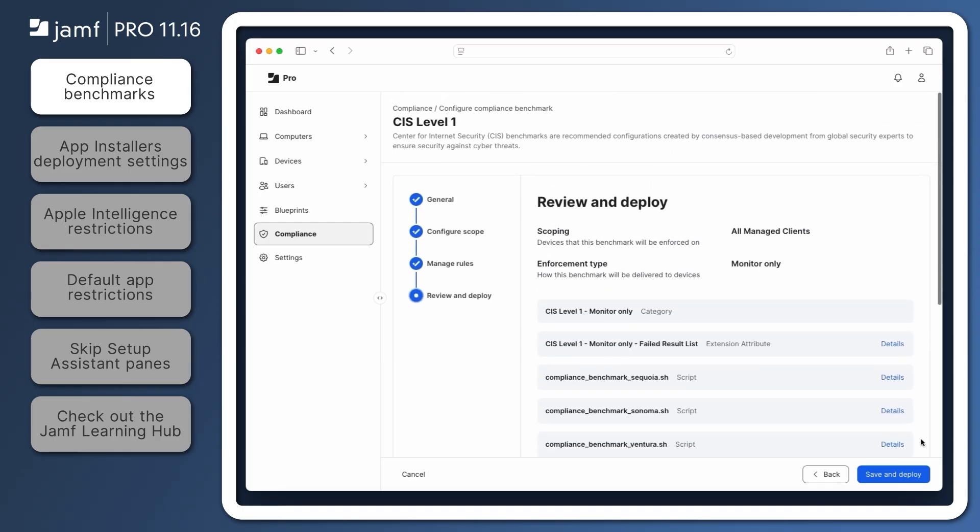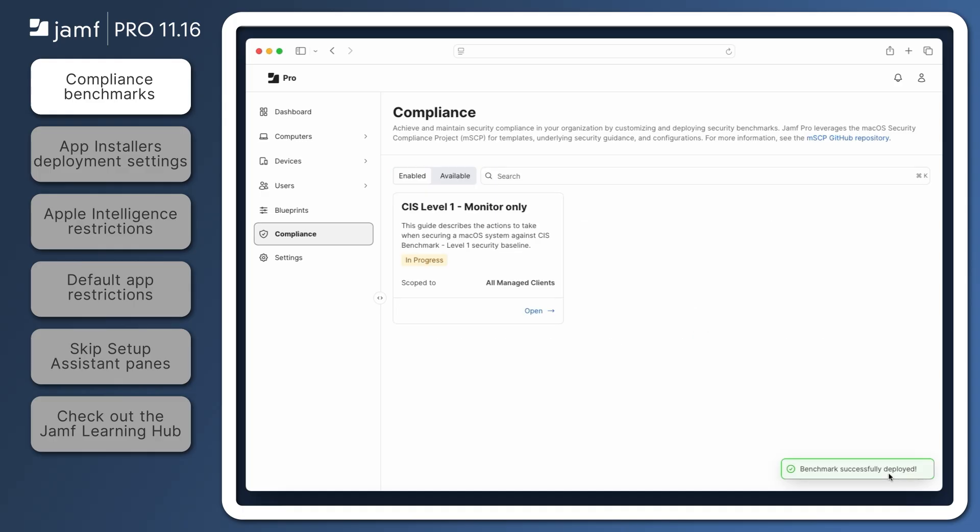If the enforcement type of Monitor and Enforce was selected on the first screen, objects to enforce the benchmark, like configuration profiles, would also be created. Click Save and Deploy, and the new benchmark appears as in progress while the new objects are created, all customized to the chosen benchmark. Depending on the benchmark, this process could take up to 15 minutes.